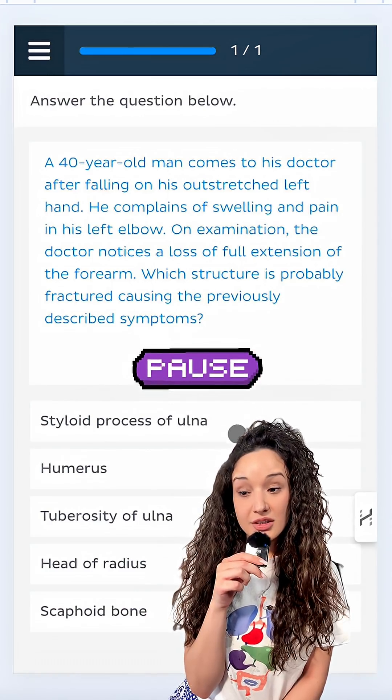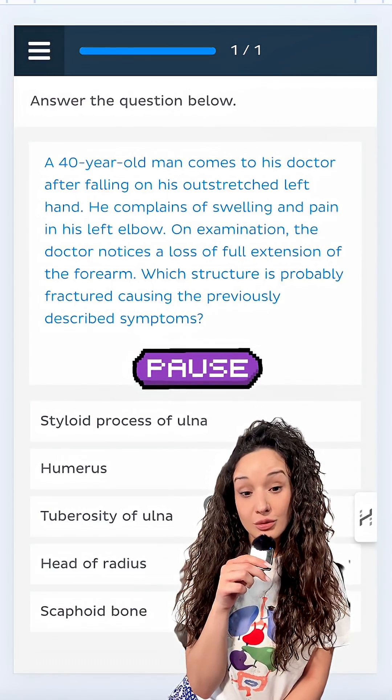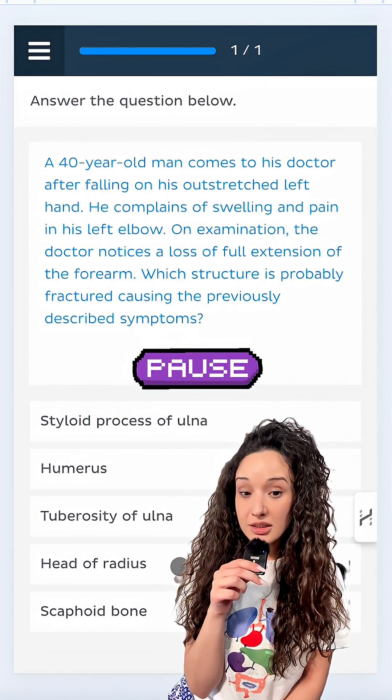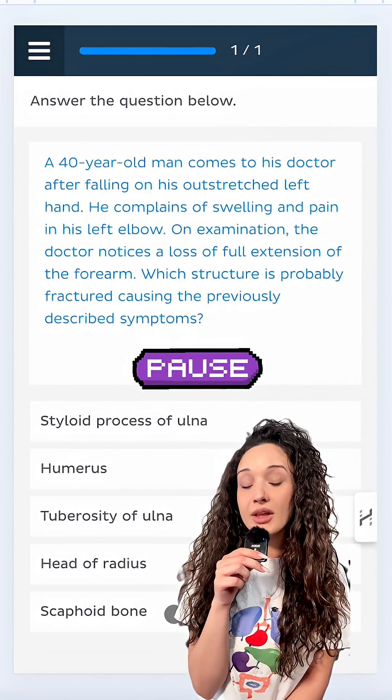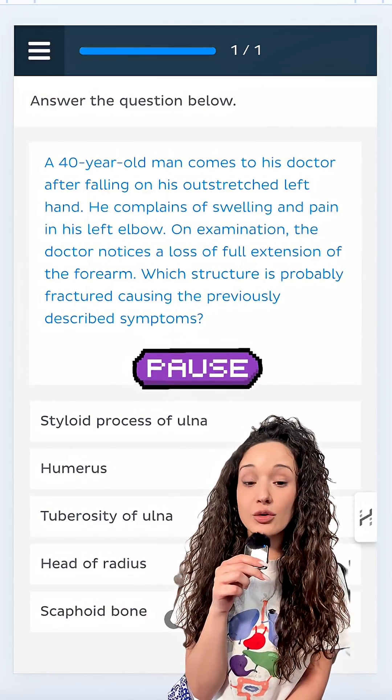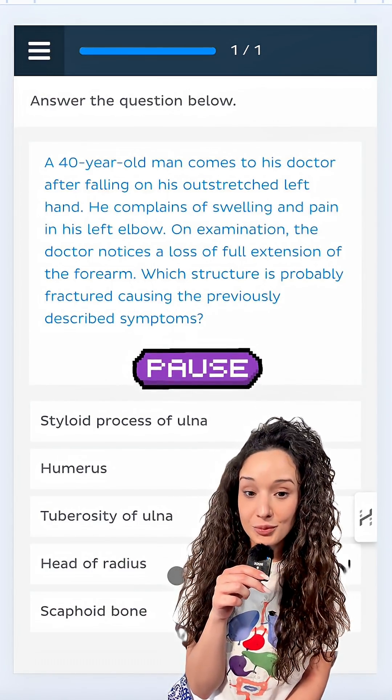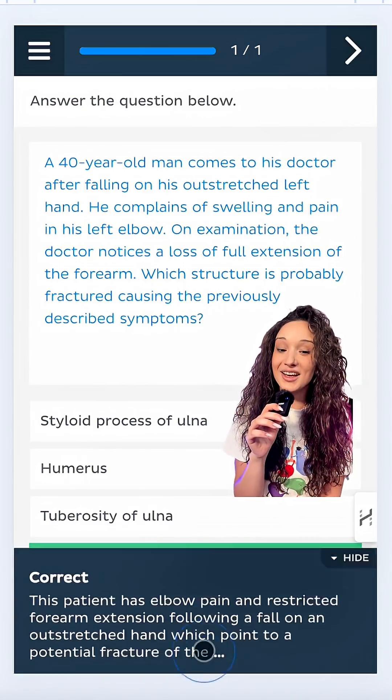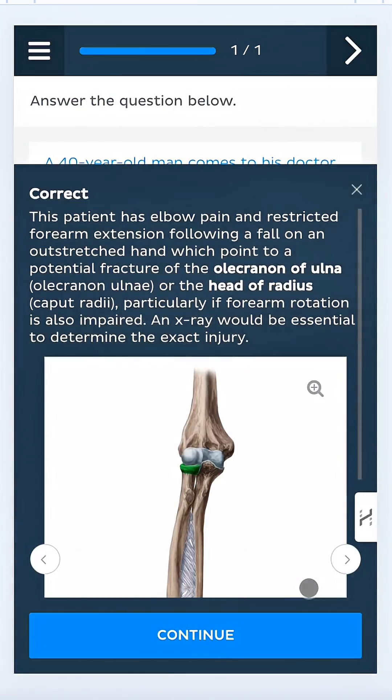Styloid process of ulna, humerus, tuberosity of ulna, head of radius, or scaphoid bone? Yep, it's the head of radius.